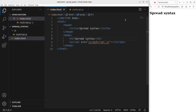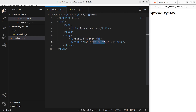Now let us see the HTML file first. The HTML file is very simple. I have a title and a heading. This JavaScript file called myscript.js is going to link to the HTML file, and it is stored in the JS folder.